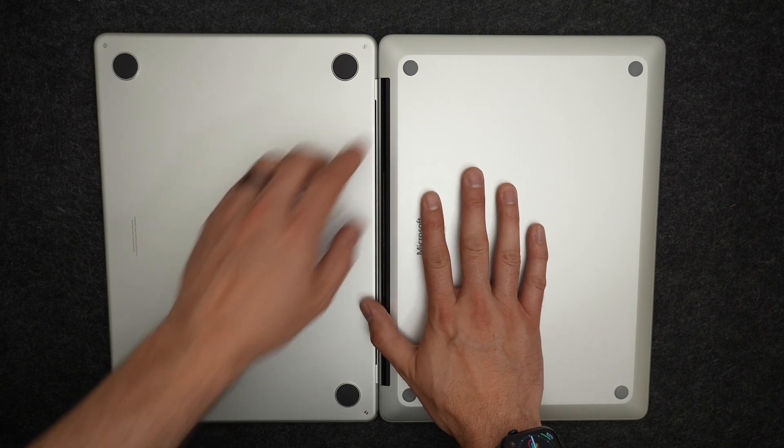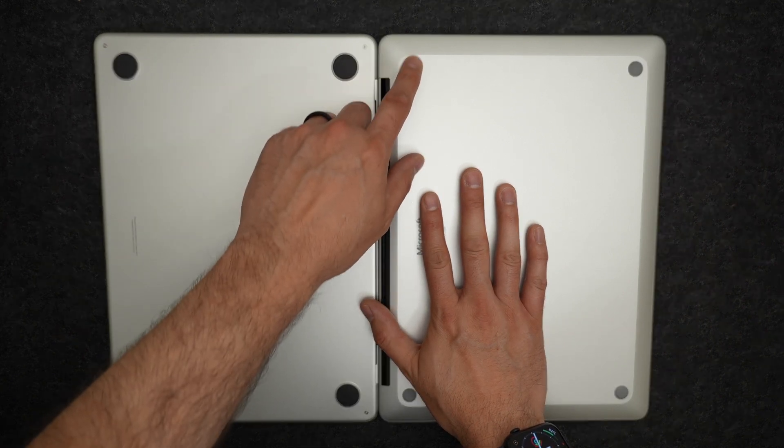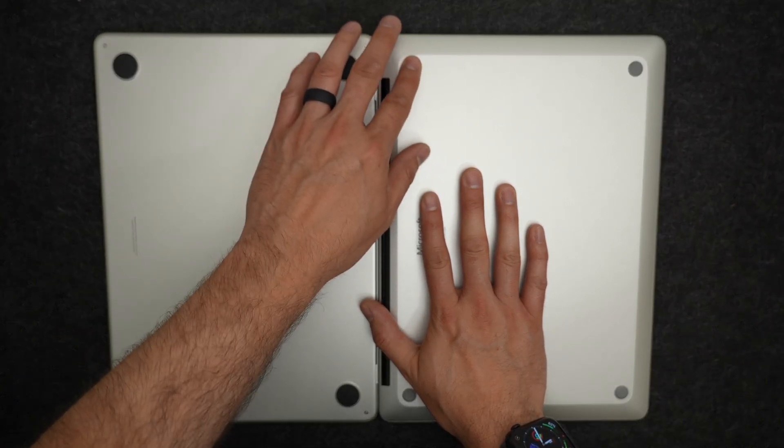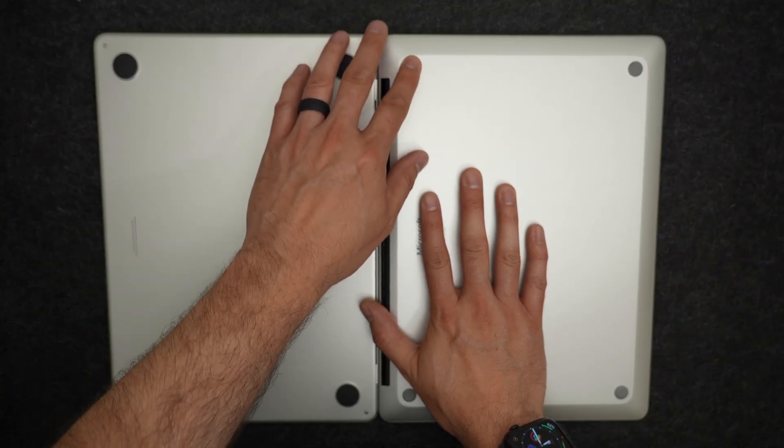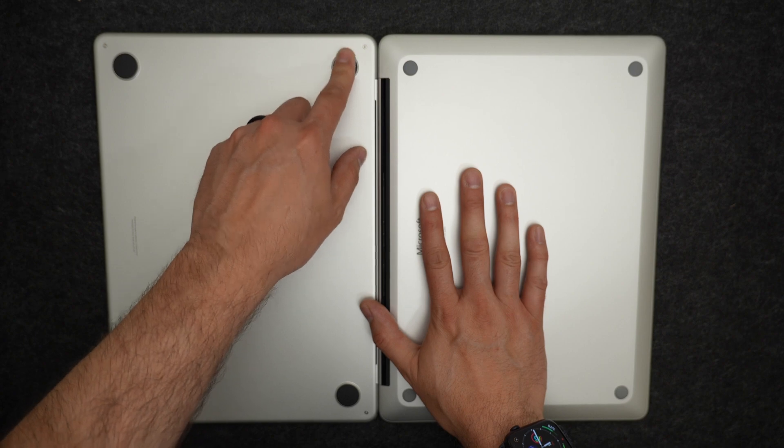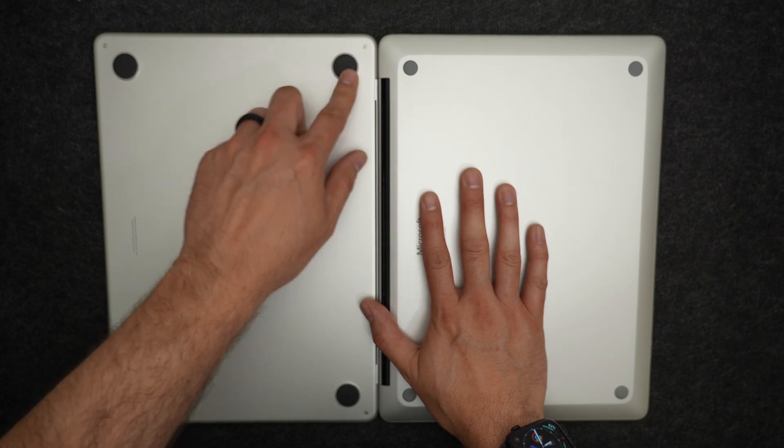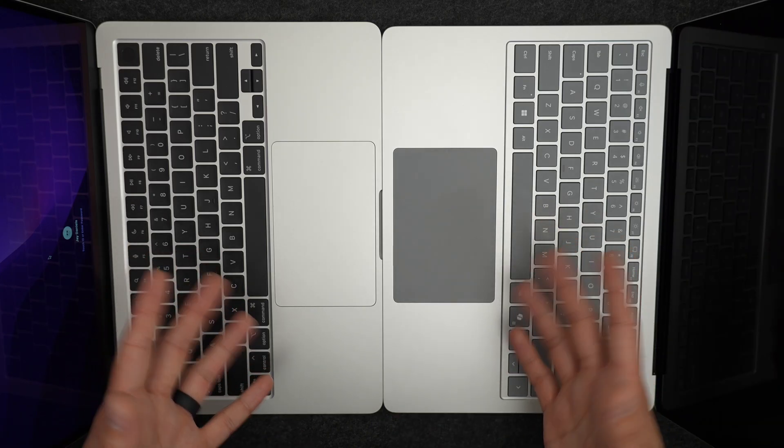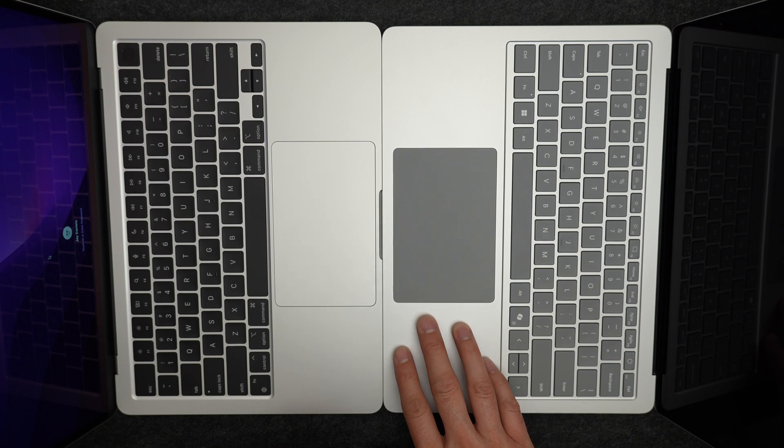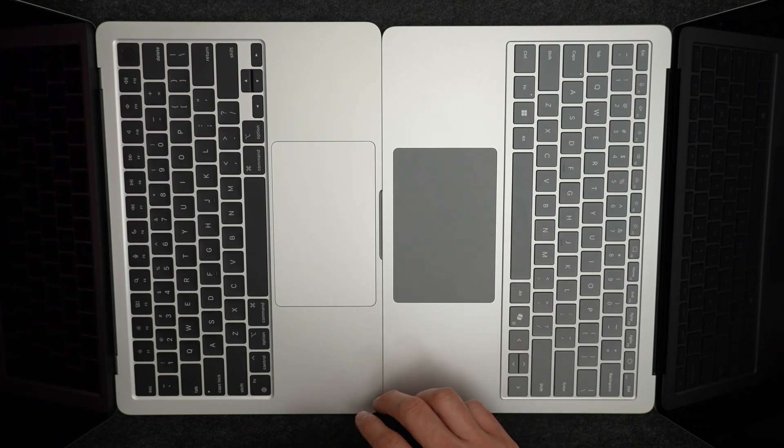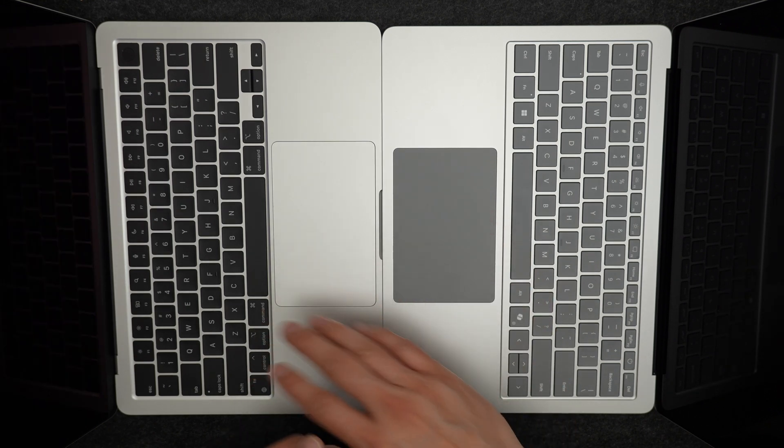Now, let's take a look at the bottom. On the Surface Laptop, the feet are rubbery, and would prevent the laptop from slipping around. On the Mac, the feet are still rubbery, but are a bit more slippery. Now, here's a look at the laptop side by side. You can see that the Surface Laptop has a slightly smaller trackpad than the MacBook Air.